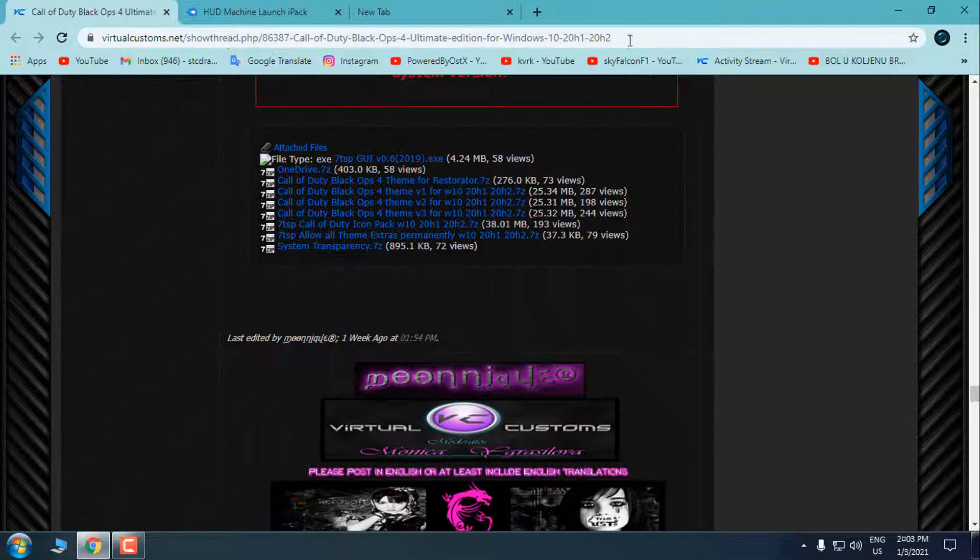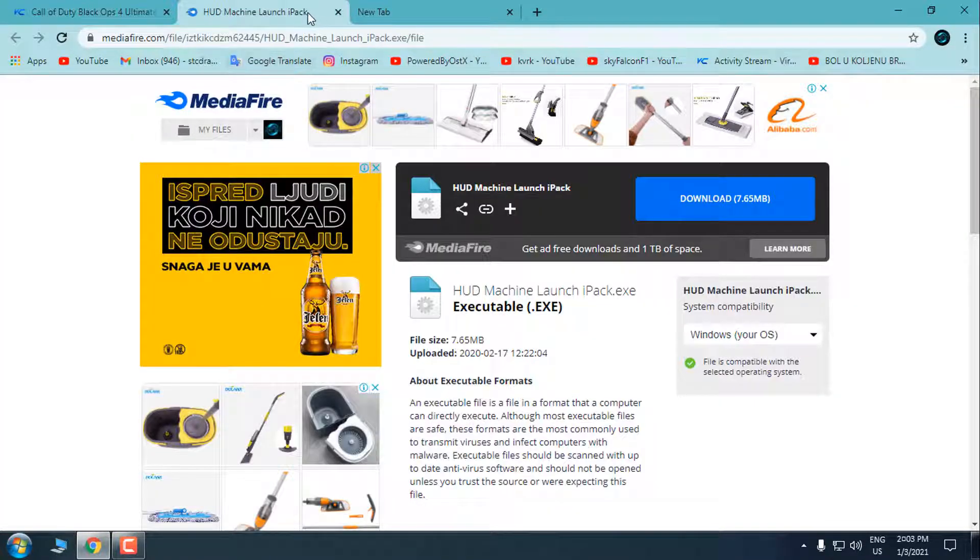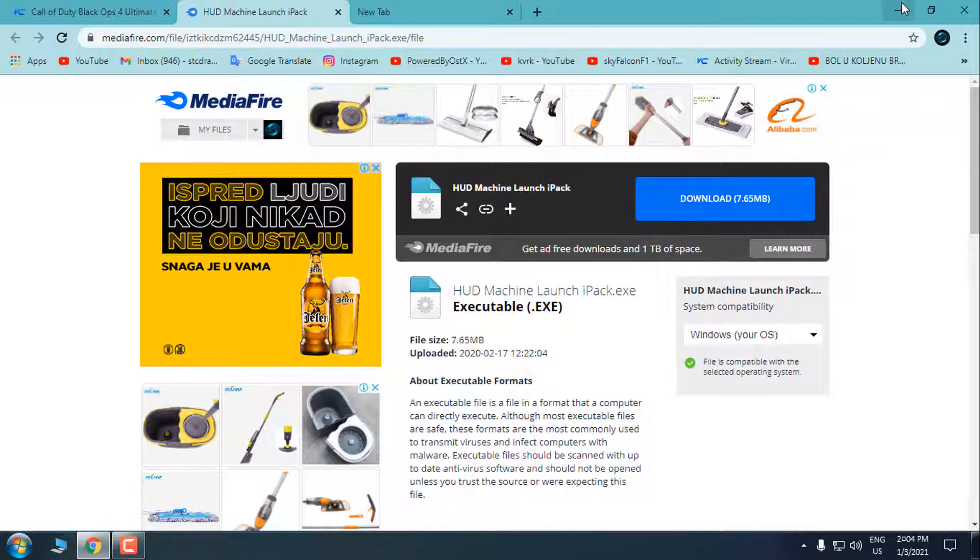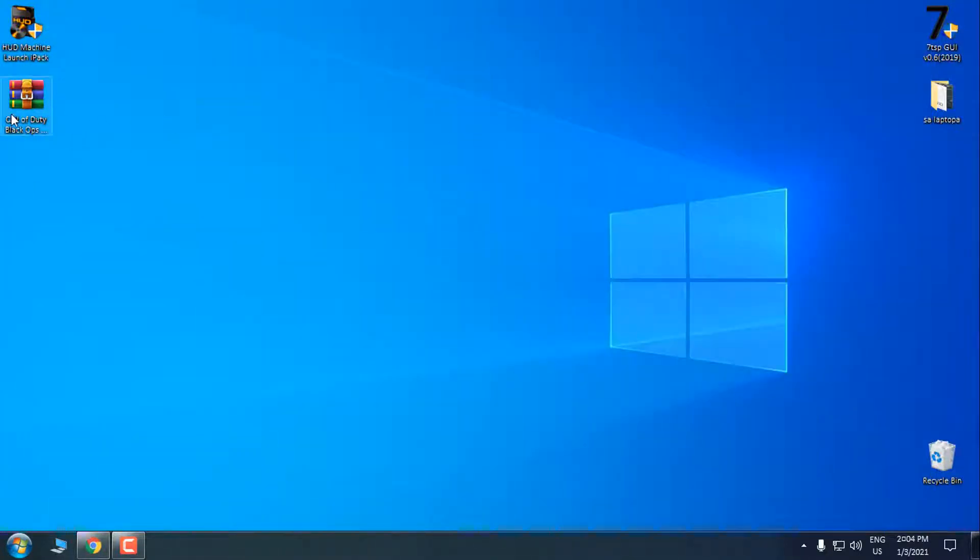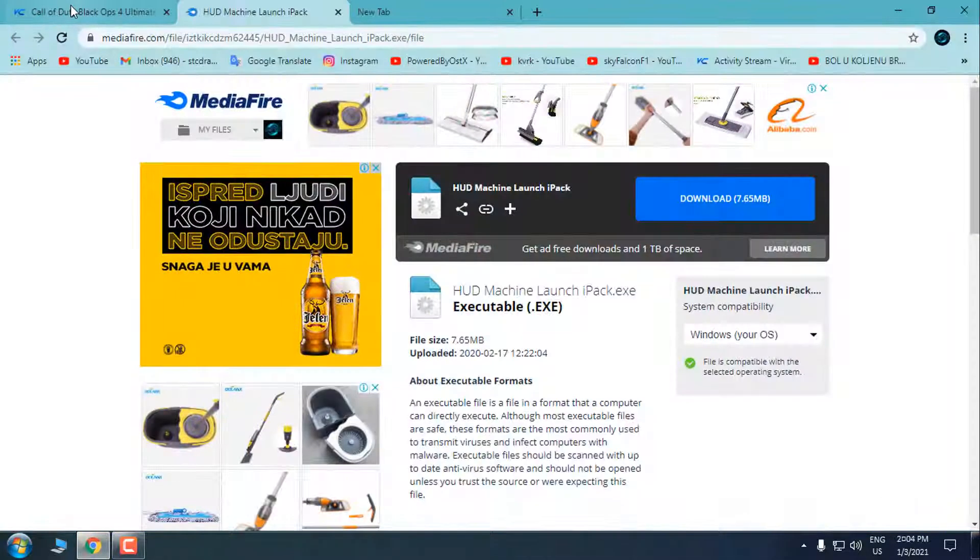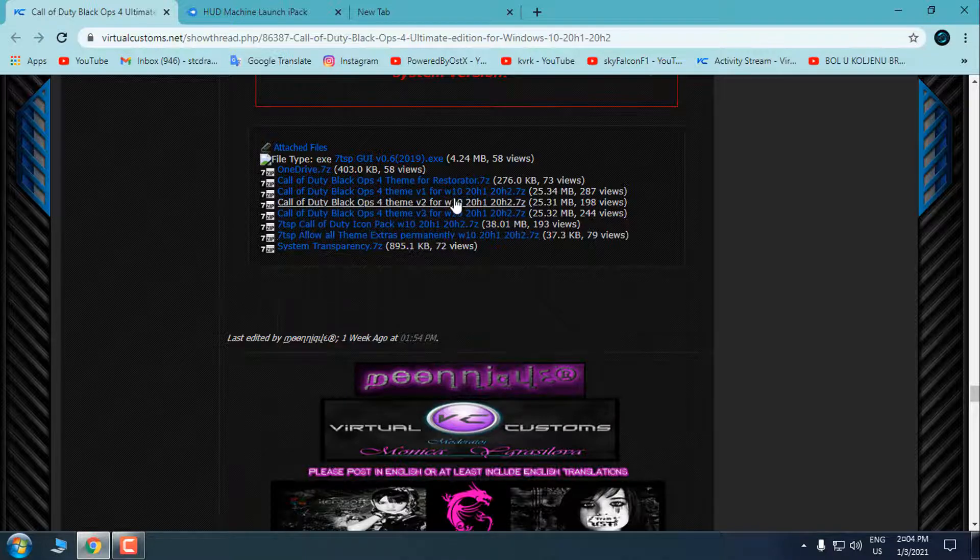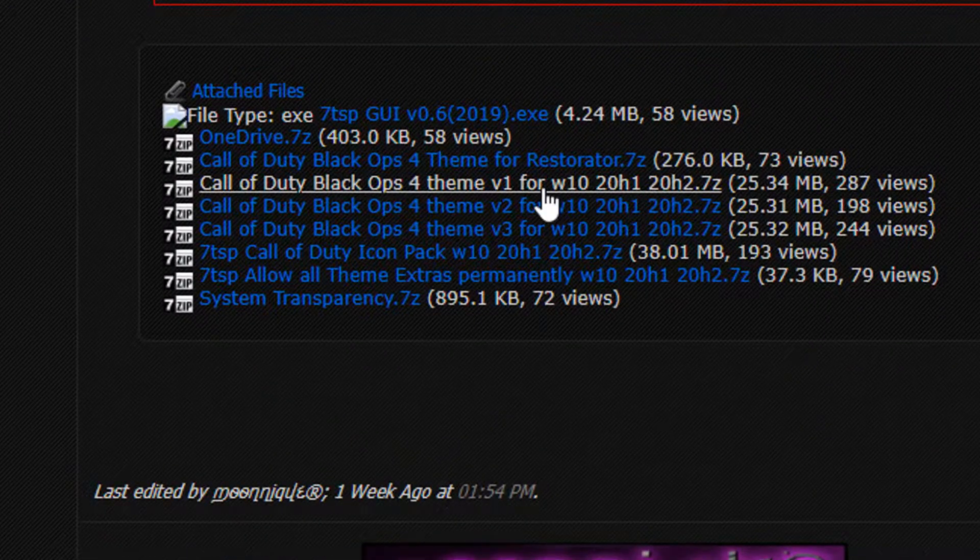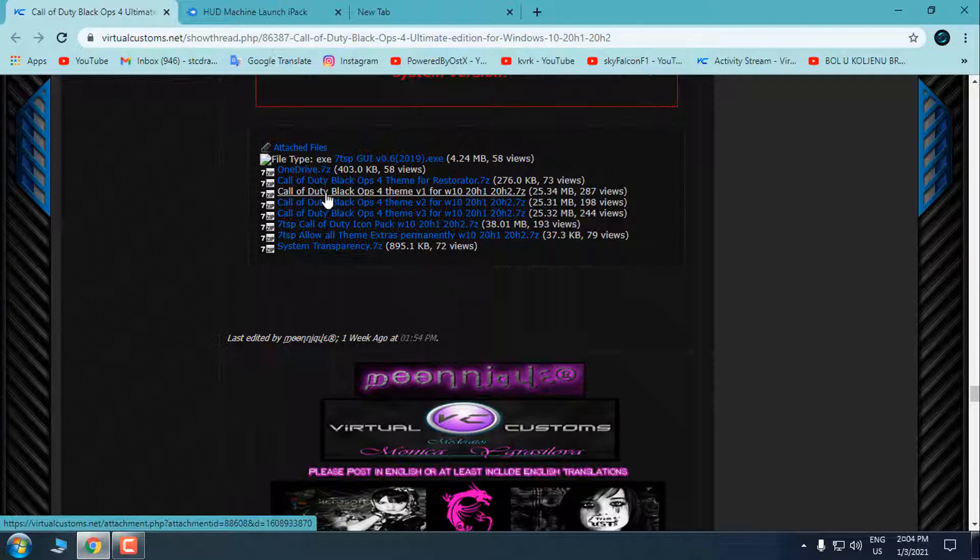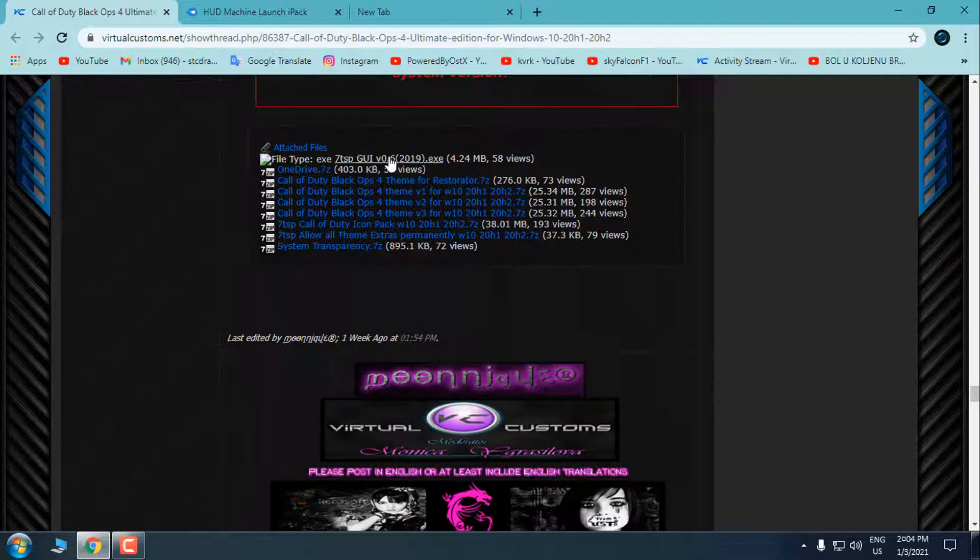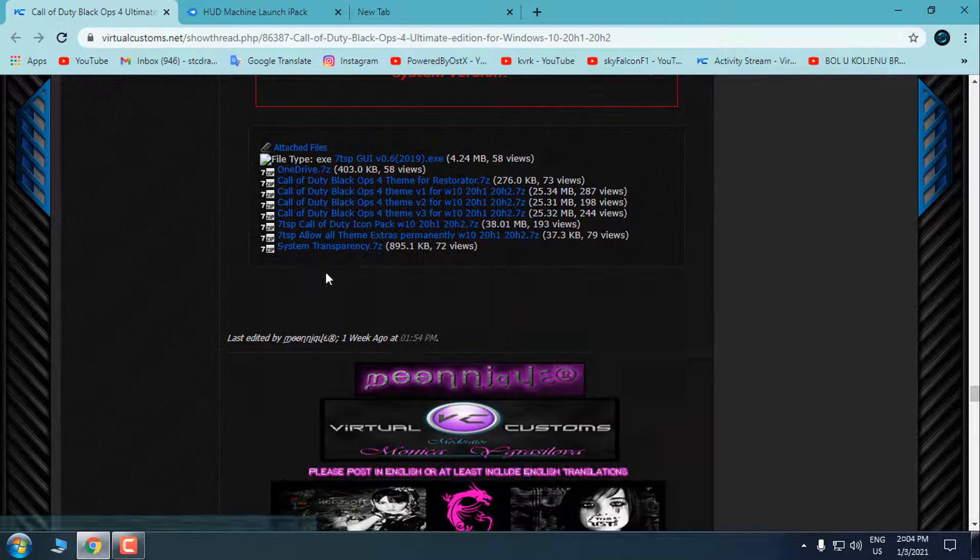What I'm going to use is the Hud Machine Launch iPack for version 1903 and older versions of Windows 10. Do not install this icon pack on version 1909, 2004 and up. Download the Hud Machine Launch iPack and then download the Call of Duty Black Ops theme. I have downloaded version 1, so here's the link. Do not download anything else because I'm showing this only for 1903. You can download the system transparency if you want.